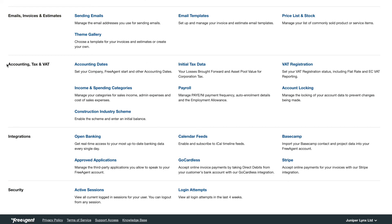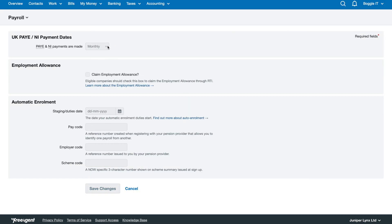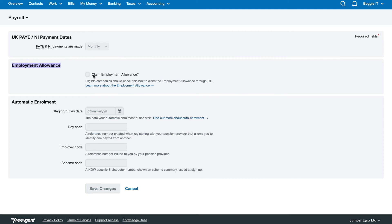And then you've got the accounting side of it, so like your accounting dates for your company, you've got the VAT registration details that you can enter, you've got the payroll. In payroll there's only one thing you really need to look out for, is switch the PAYE and I payments to quarterly because it's easier to do it that way, way less hassle.